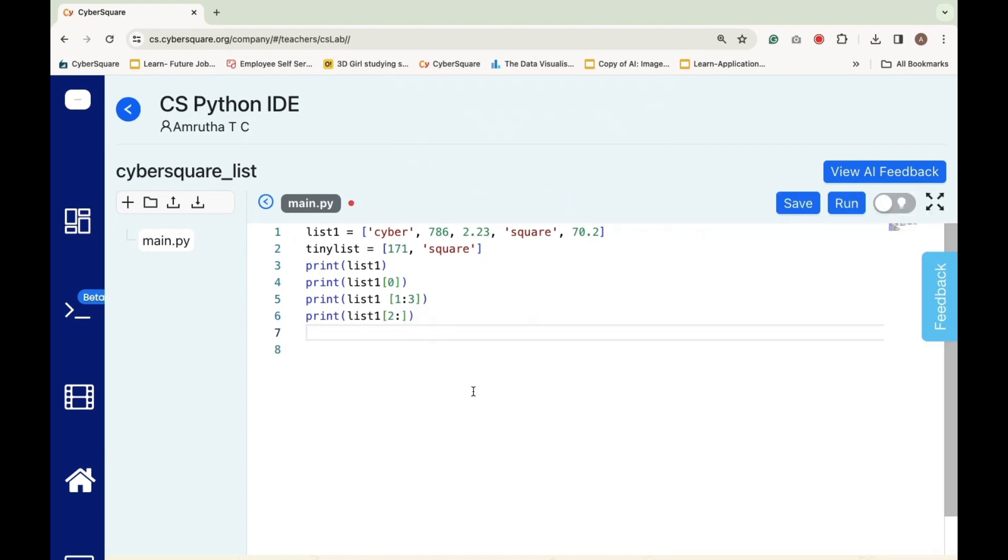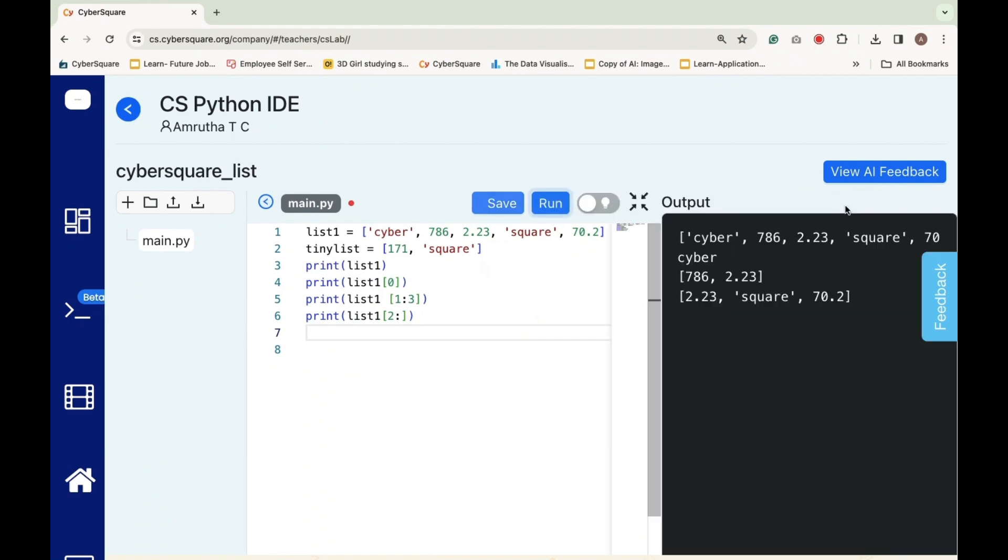Print list 1 of 2 colon prints a slice of the list, List 1 starting from the element at index 2 to the end of the list.